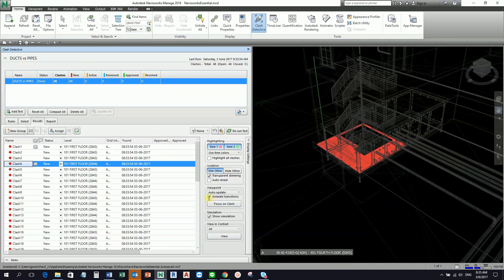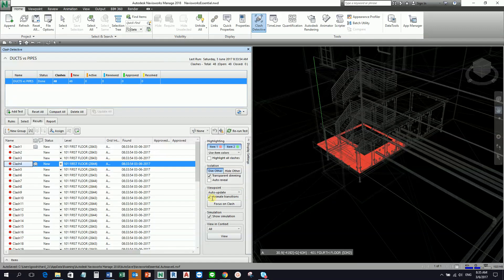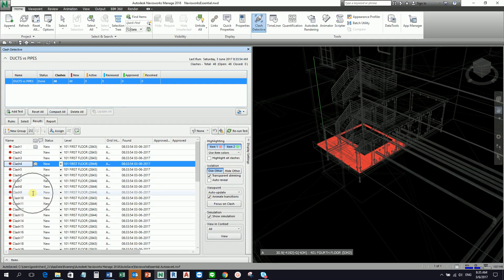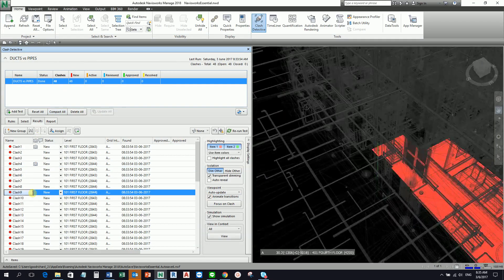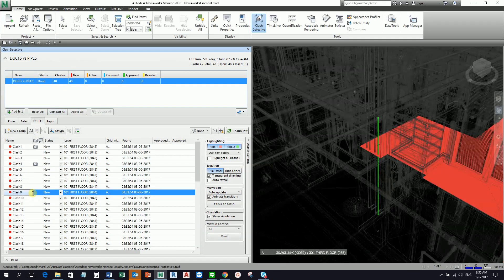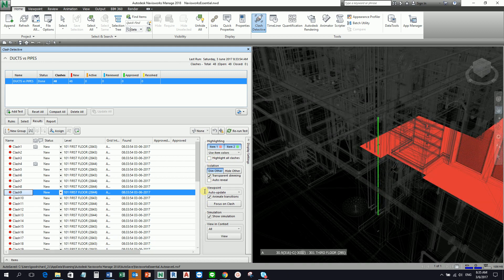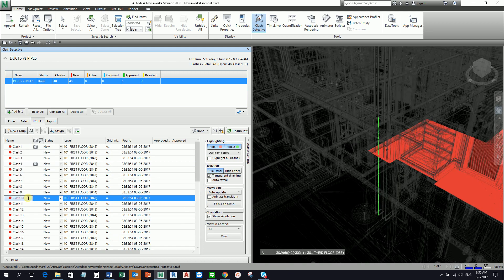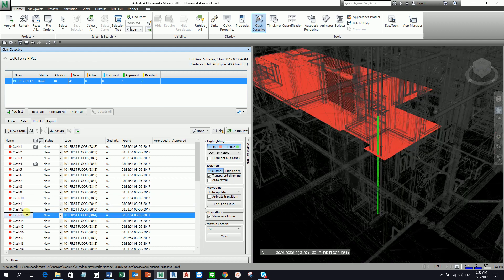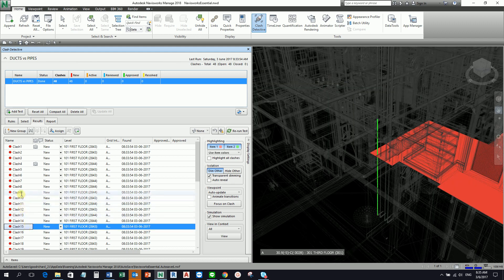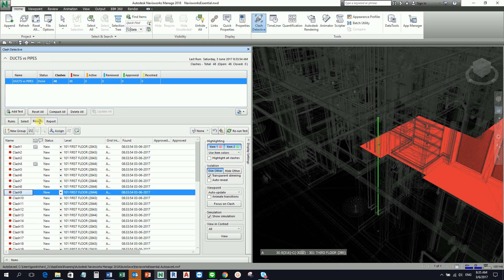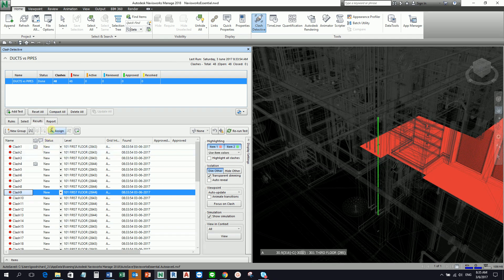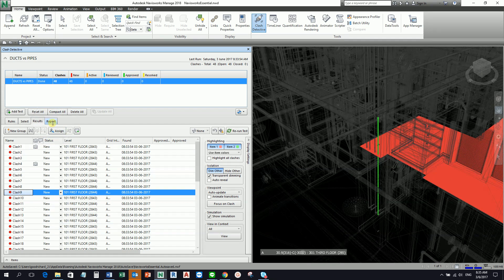It will only show you here the clash. Or of course you can also select here 'dim other,' so that at least you have an idea where is that particular clash happening. You can also animate the transition. By default I have checked it. If this is animate, as you can see as you click a clash here, it's animating.